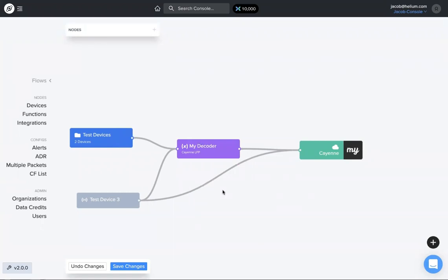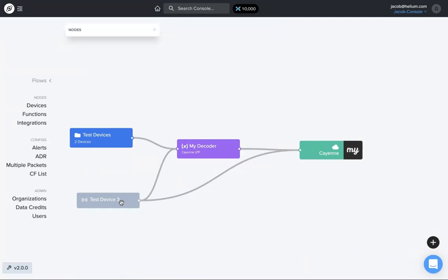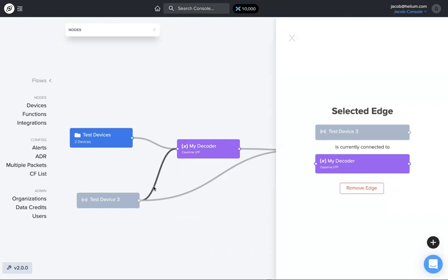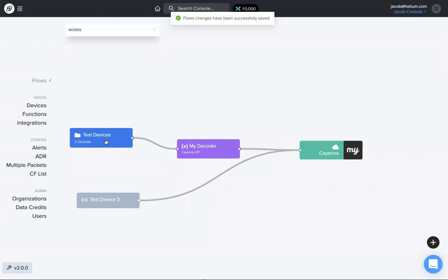So very simple to do that. Now if you want to change this, say this test device right now I have it going through a decoder and straight to an integration. If this endpoint is decoding the data at that endpoint, there's no need for this decoder. So if we just click on this line here, which is called an edge, it's a selected edge, remove it, and boom. So now that test device is just sending straight through there. So a lot of different ways to visualize.